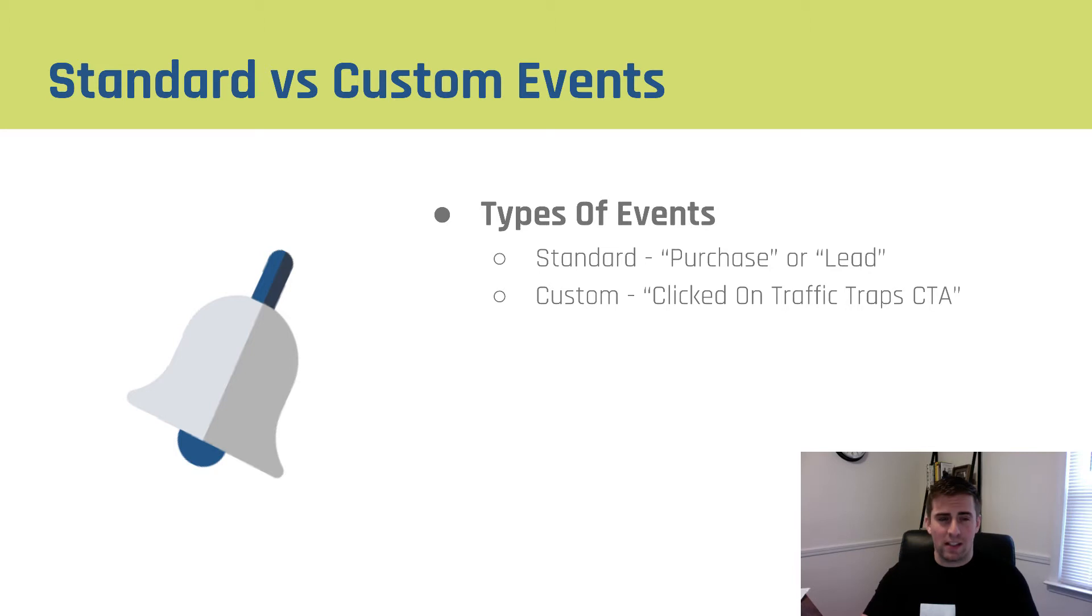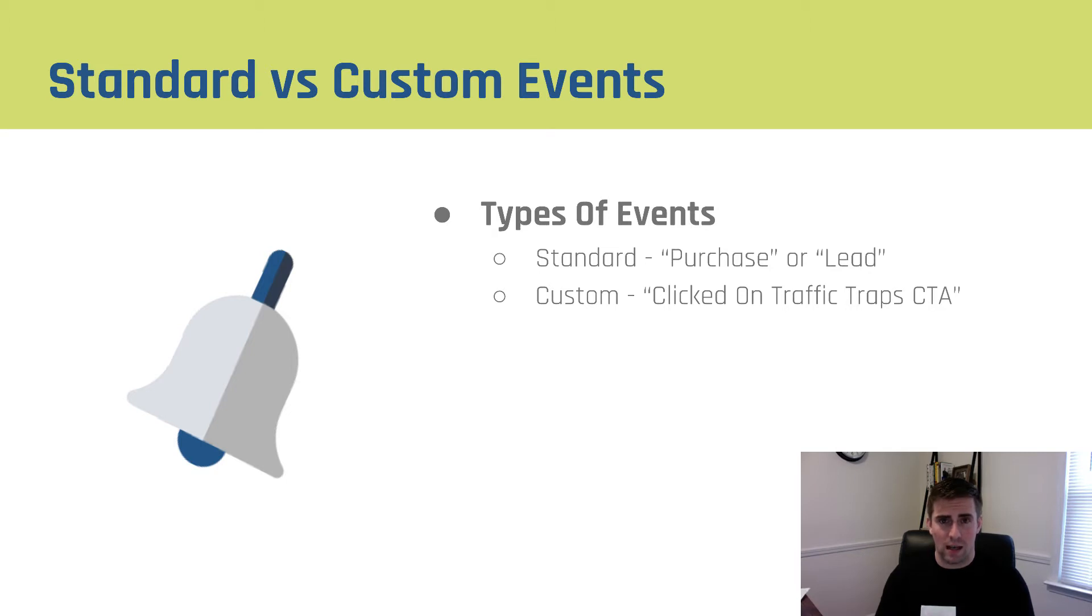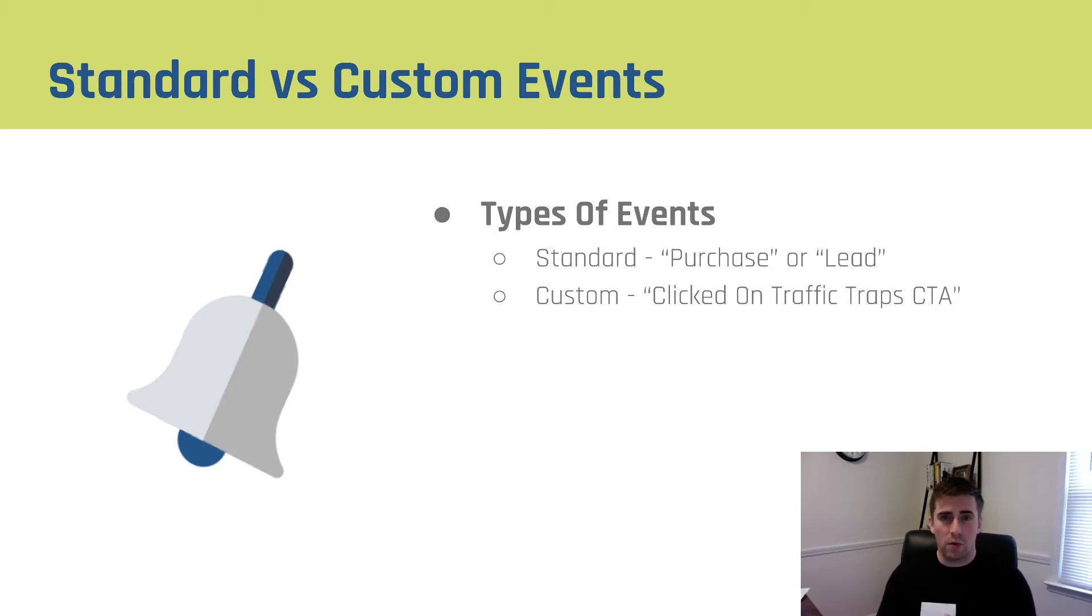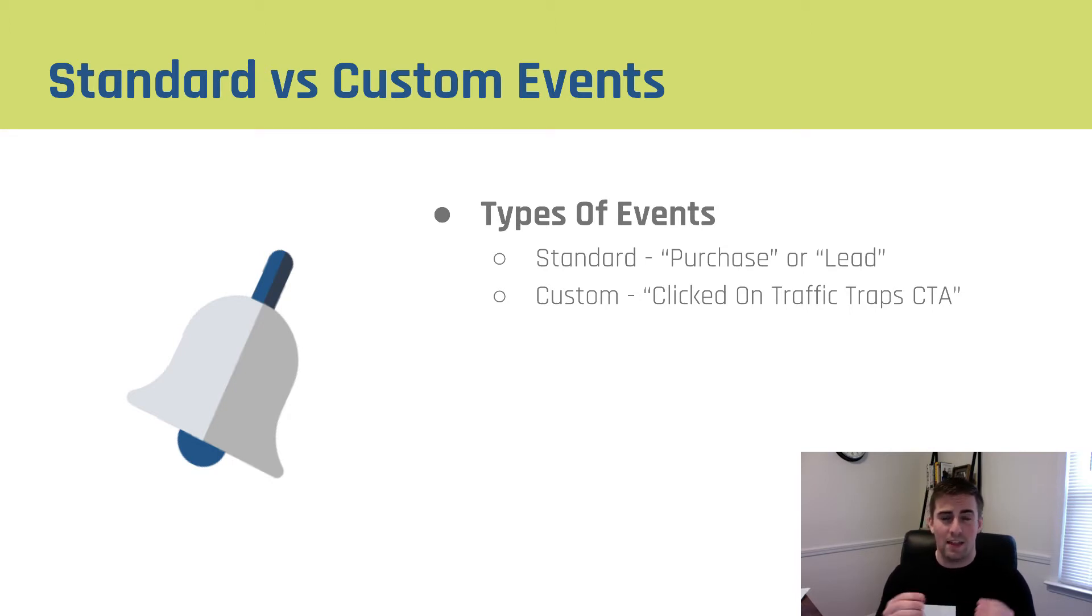Just explaining quickly, standard versus custom events. Standard events are events that Facebook has already pre-built and accepts on its own. So standard events are like purchases or leads. Custom events are things that you can specify that you want to track a specific event that does not fall into the standard bucket.